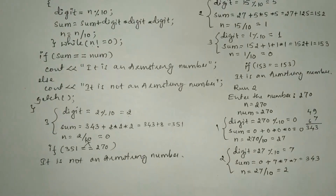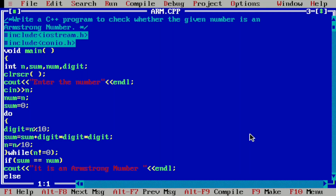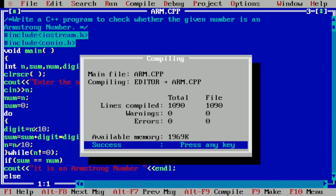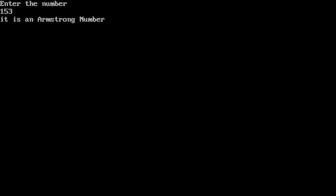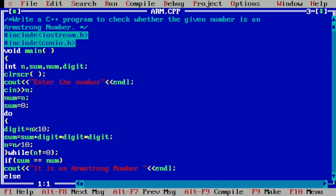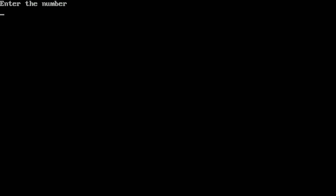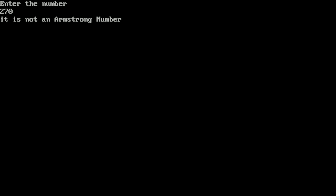Let us execute this program. I'll take you to my laptop screen — I have already written the program in Turbo C++ compiler. I compile by pressing Alt+F9; it shows success, meaning no syntax errors. I press Enter, then run by pressing Ctrl+F9. It asks for a number — I enter 153, press Enter, and it prints: it is an Armstrong number. Running again with 270, it prints: it is not an Armstrong number. I hope you understood this program. Please write in the comment box: understood. Thank you.